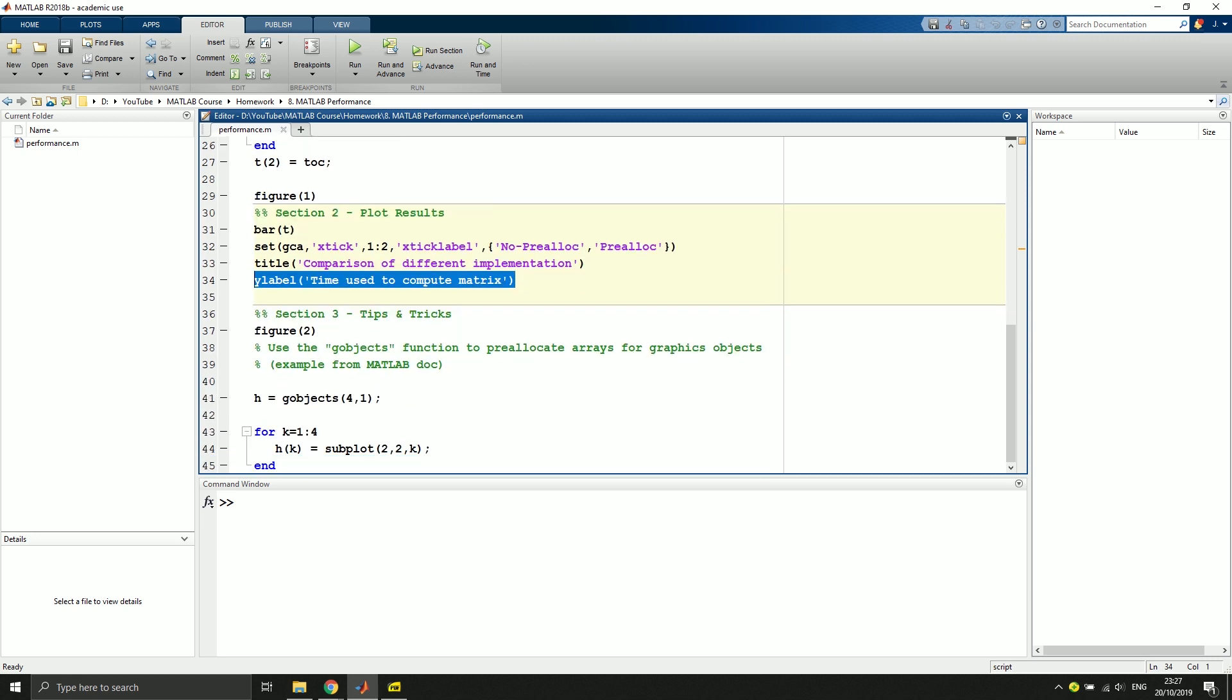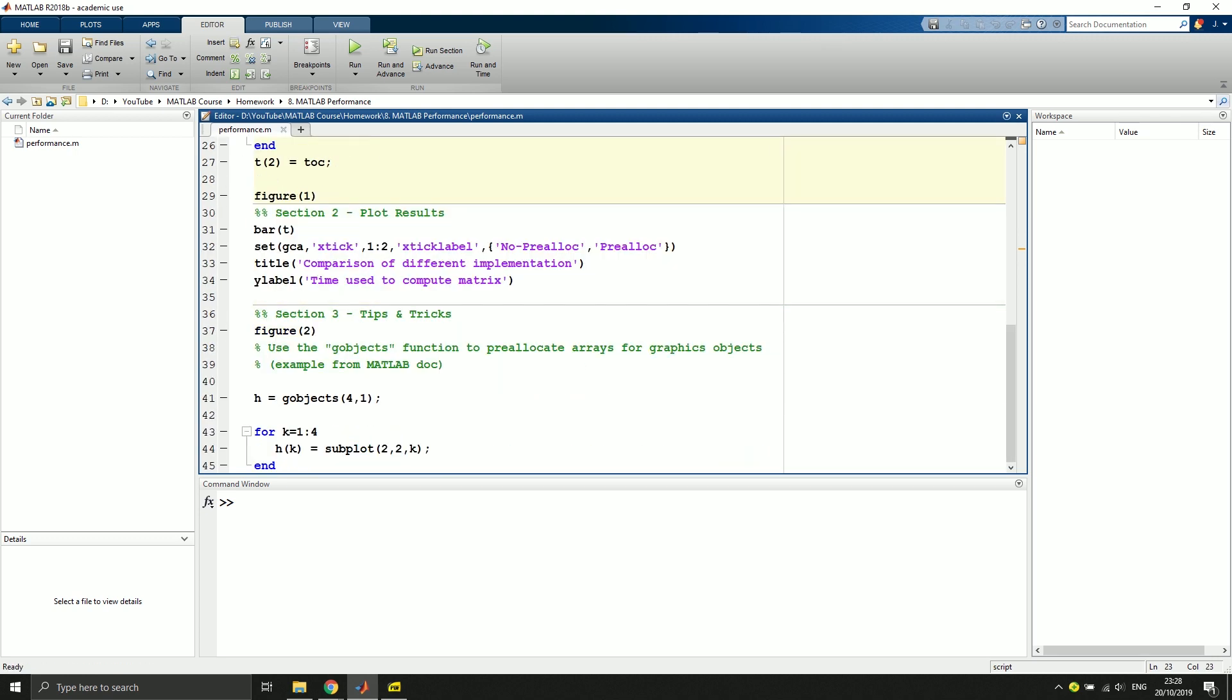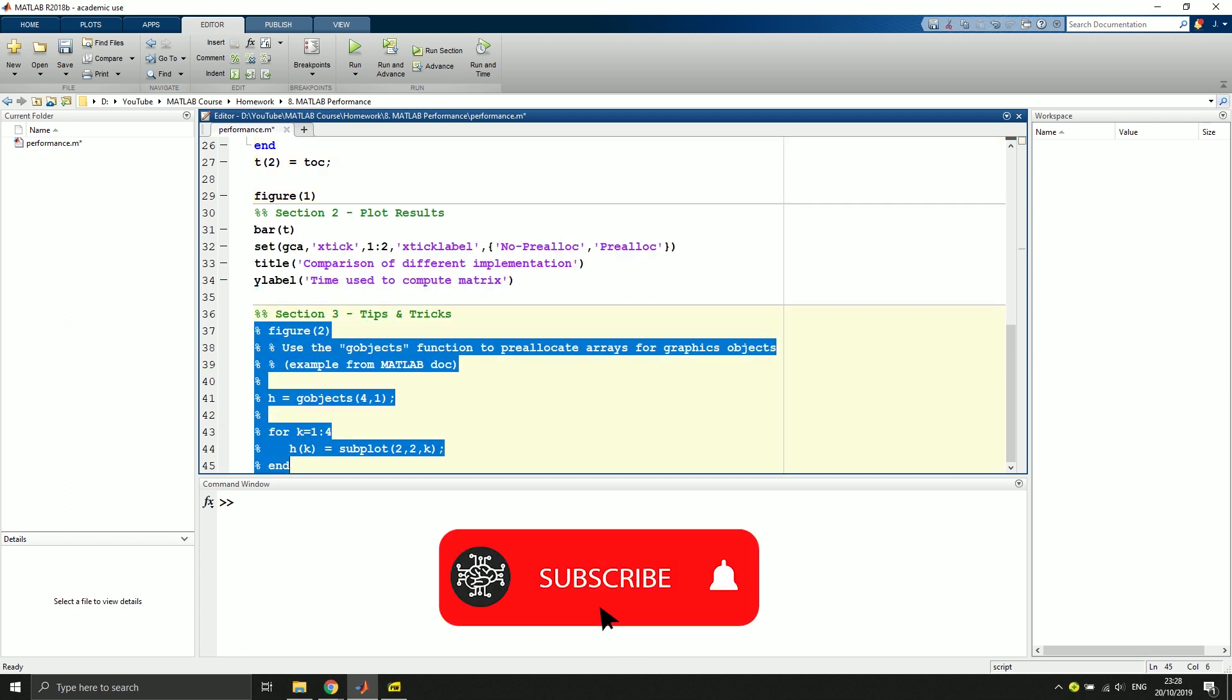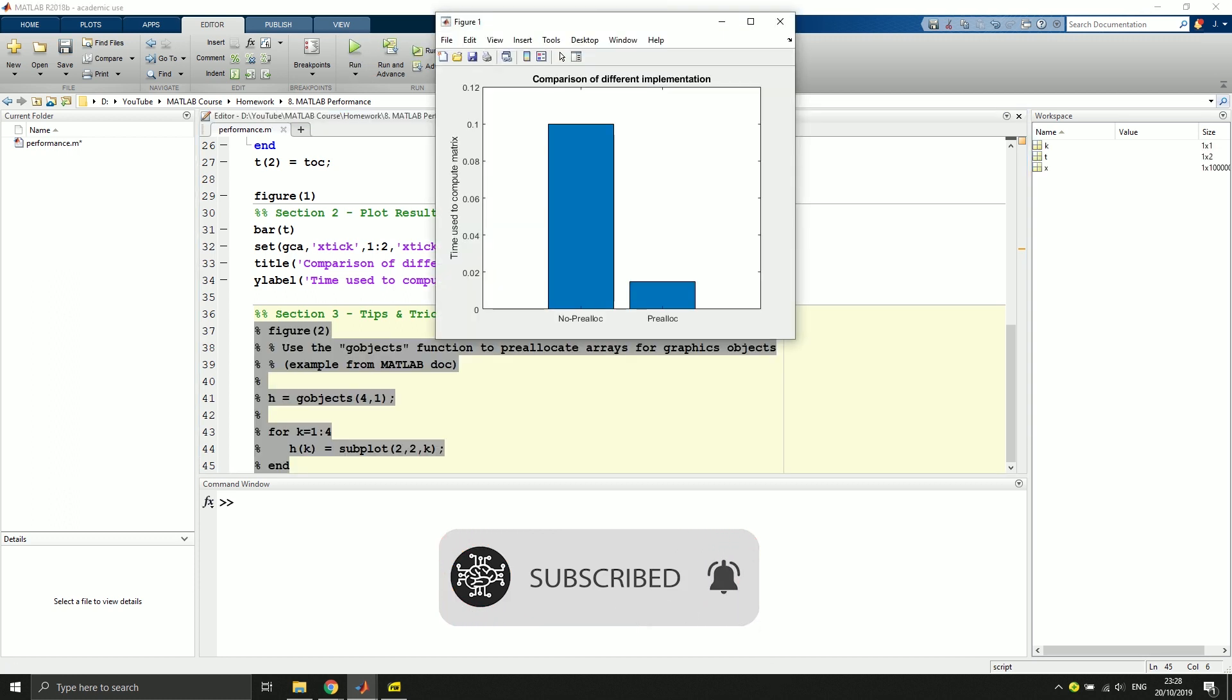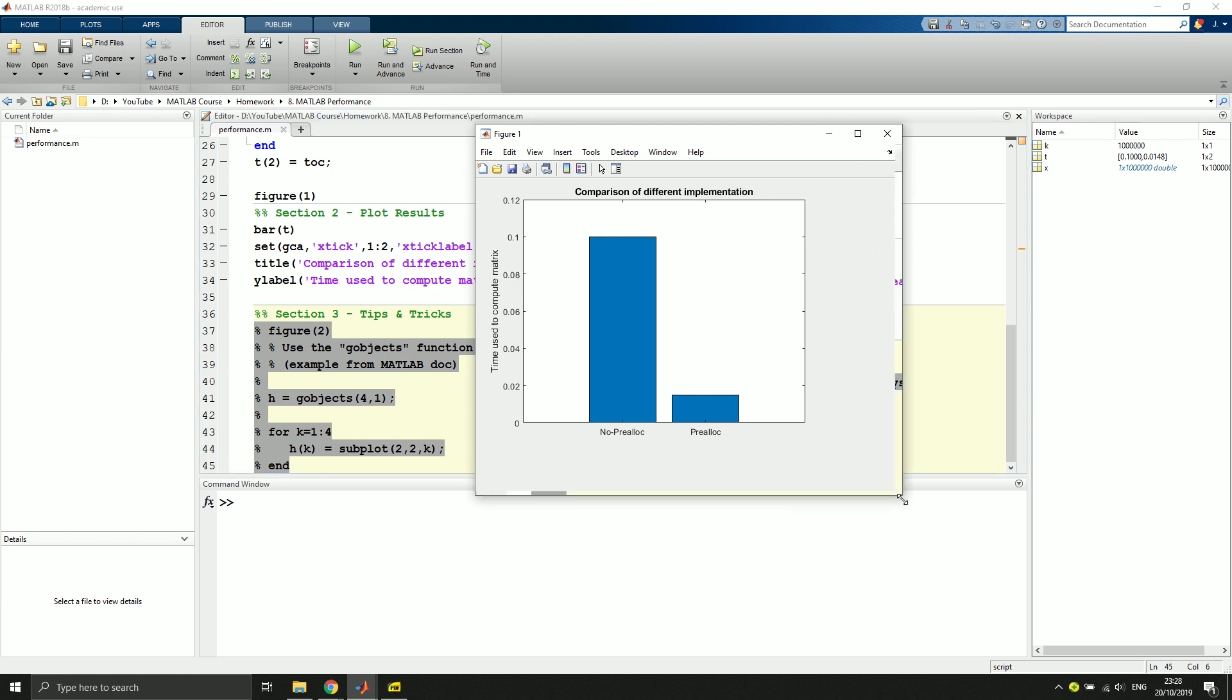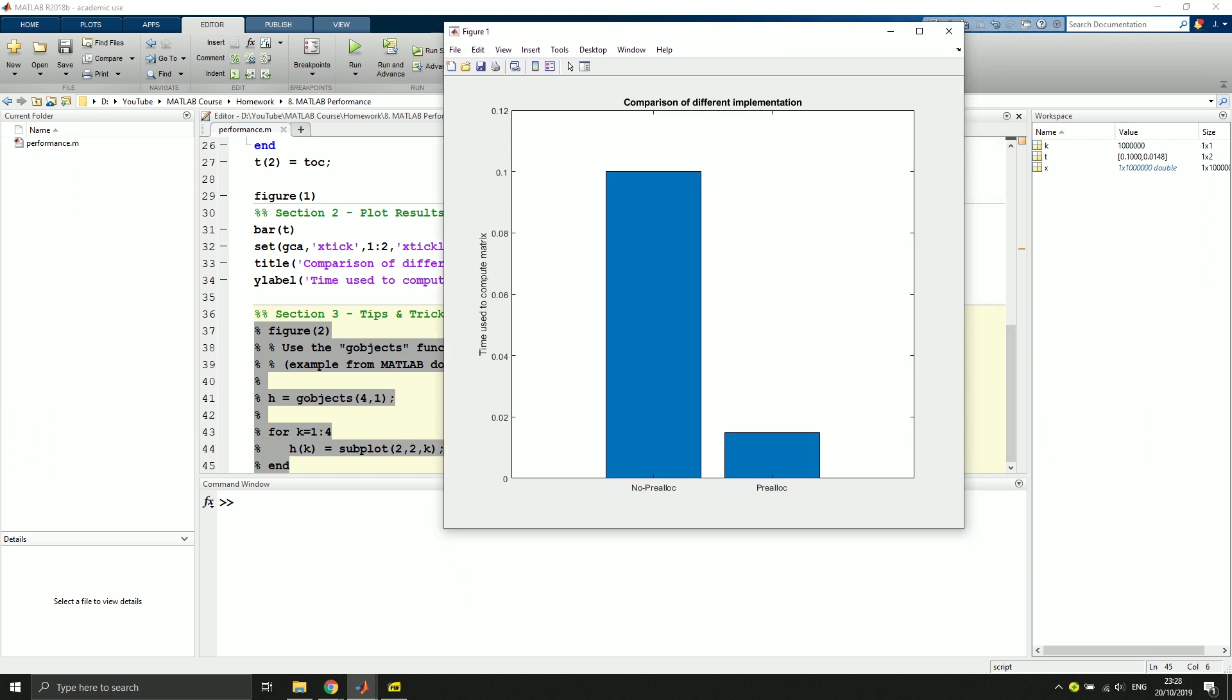And in the third section we will talk briefly about G-objects and what this does. So let's first execute this part of the code. Let's just comment this one here and execute the first part. And as you can see, we have around 0.1 second for the code with no pre-allocation and we have around 0.01 second for with pre-allocation. So that's an order of magnitude difference. We'll just make it bigger.